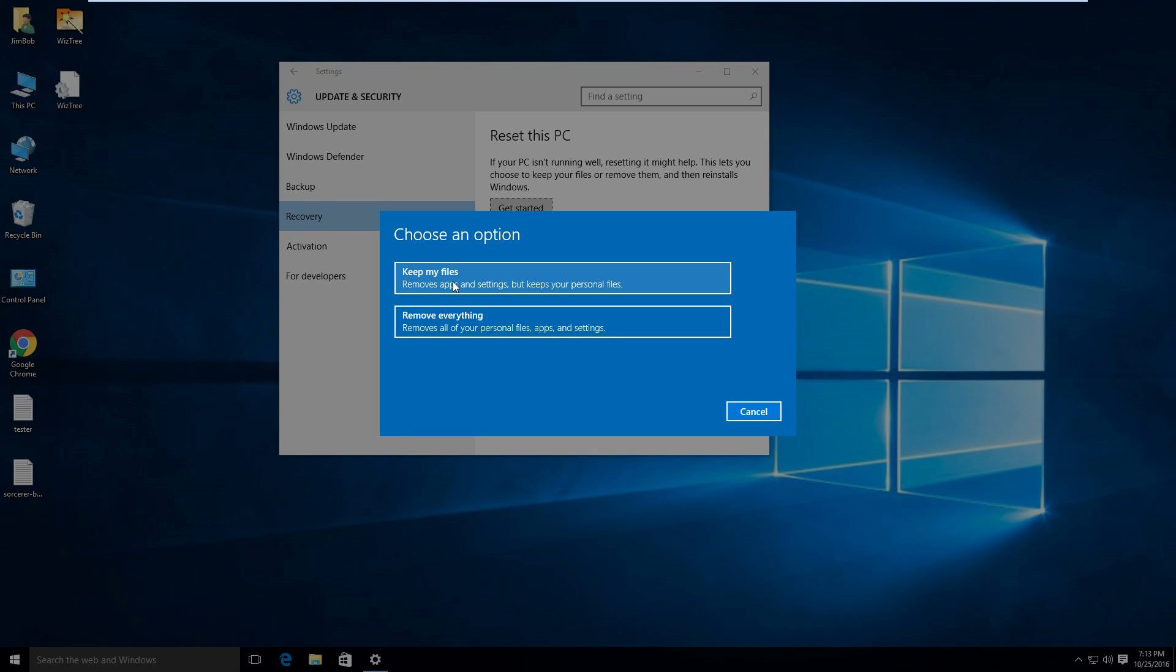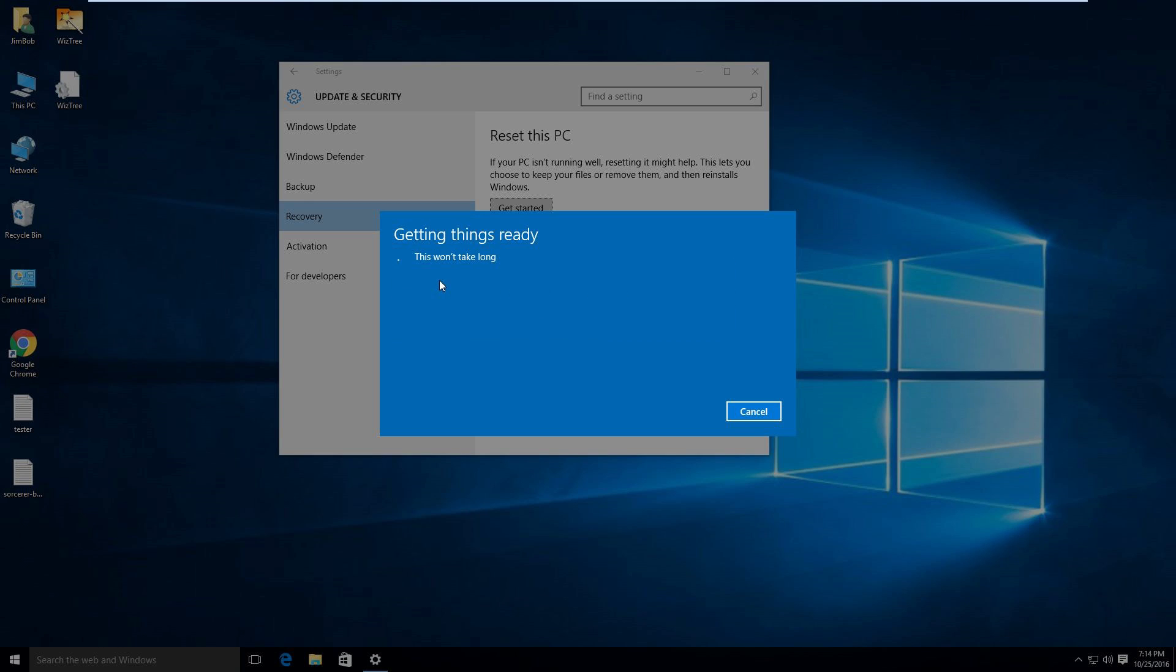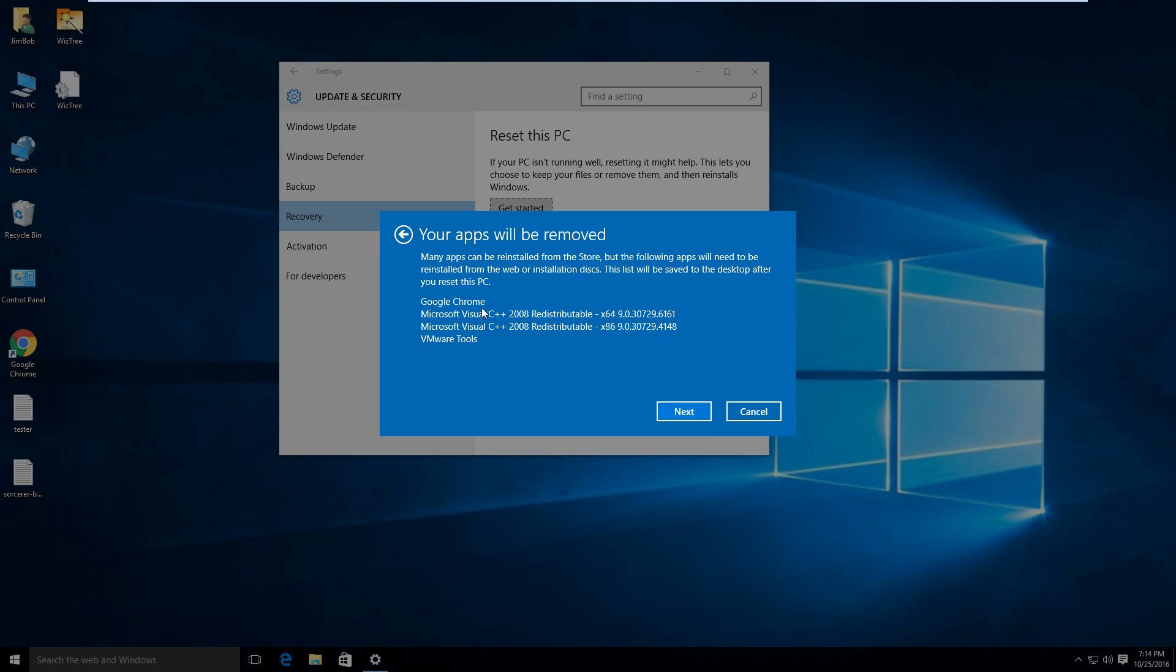So we'll say remove apps and settings but keep my files. This won't take long. It does take long. It's going to say these apps will be removed. So it's actually going to keep this.